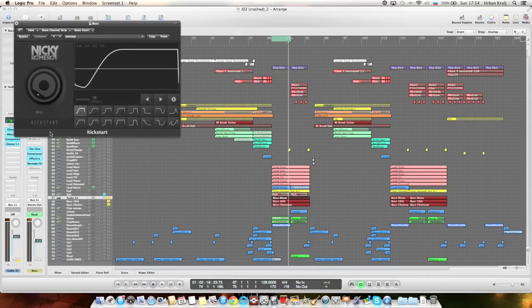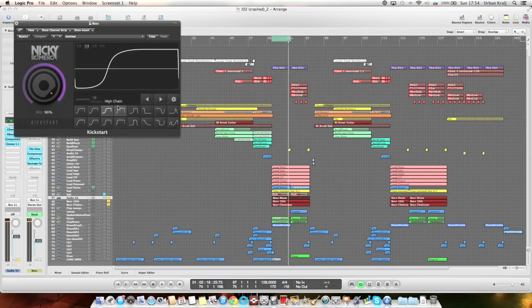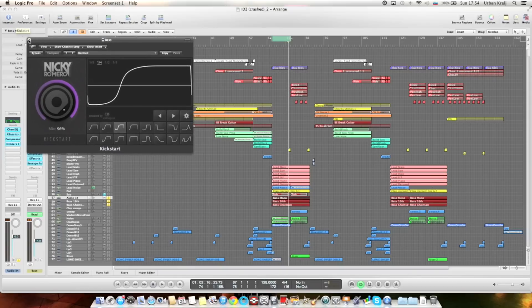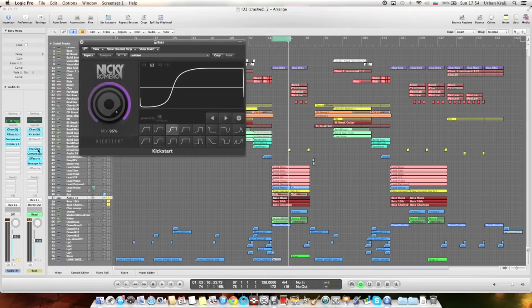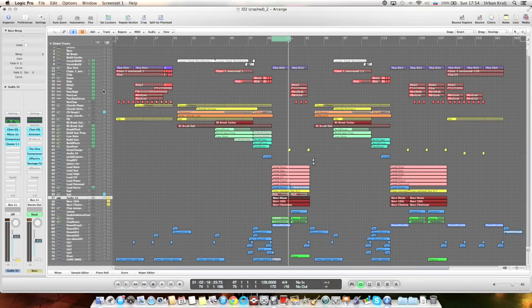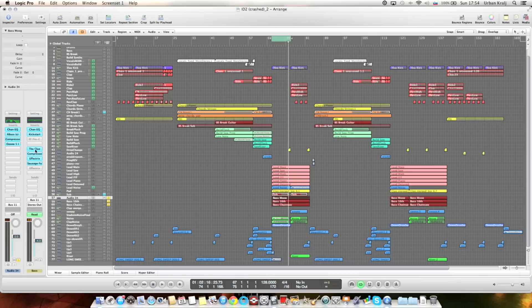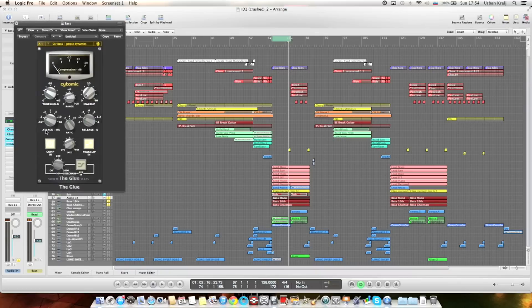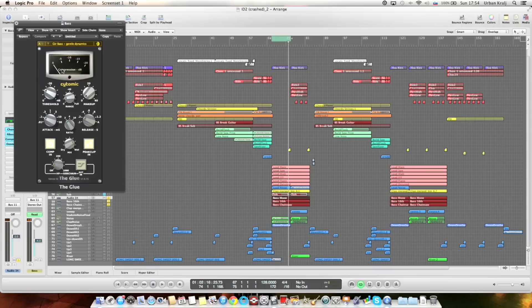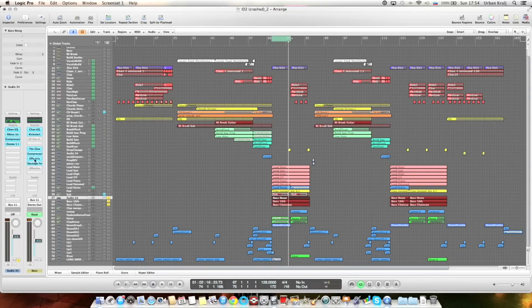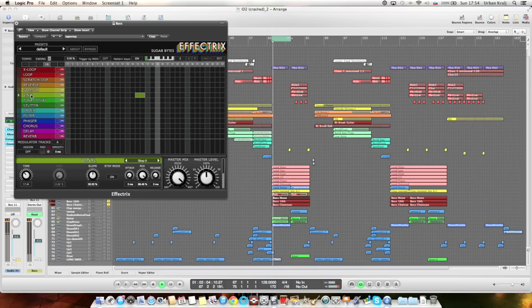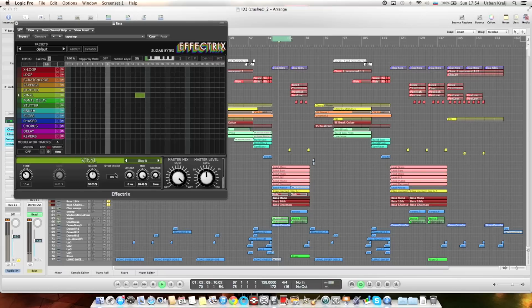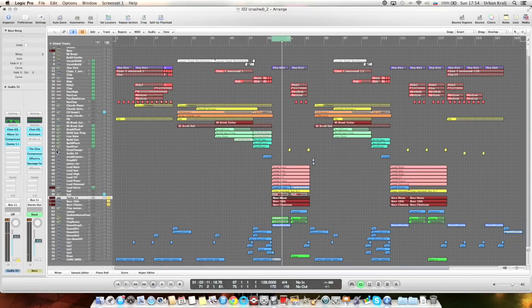Then kickstart for compression. I used nice and tight, 96%. And then there's a glue compressor again. Some bass compression. And this tape stop you can hear is from Effectrix. Vinyl effect, stop it, these are the settings, and this is it.